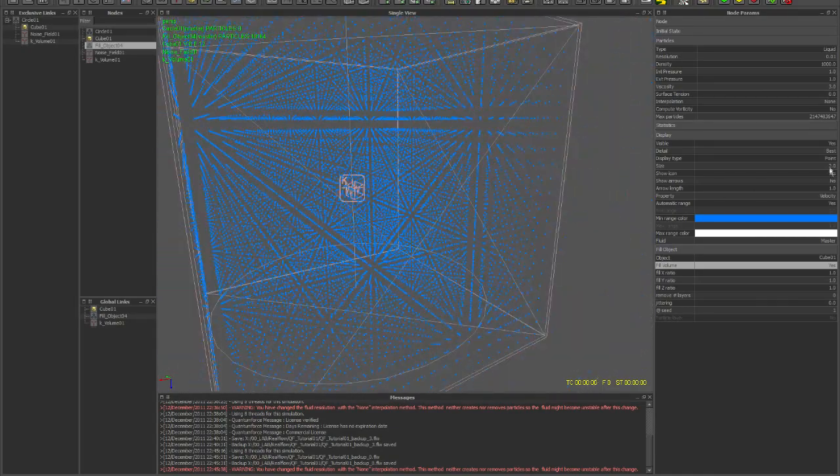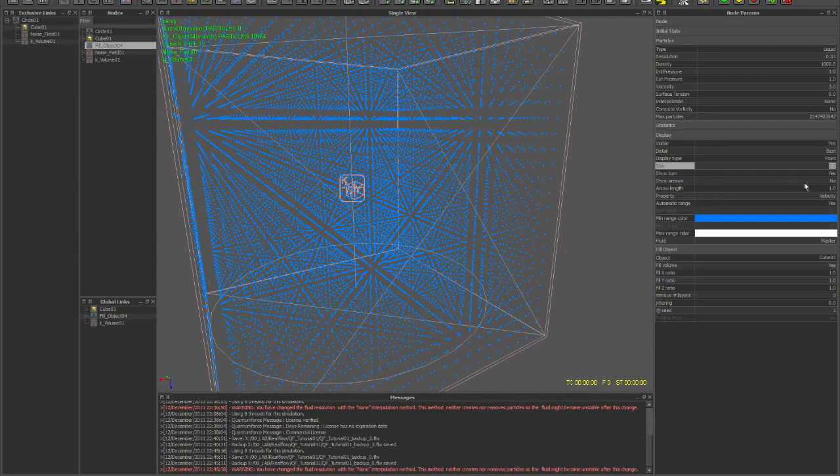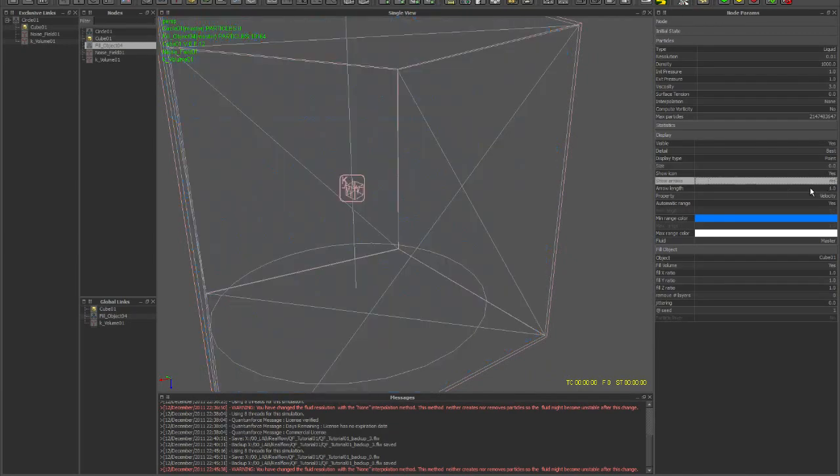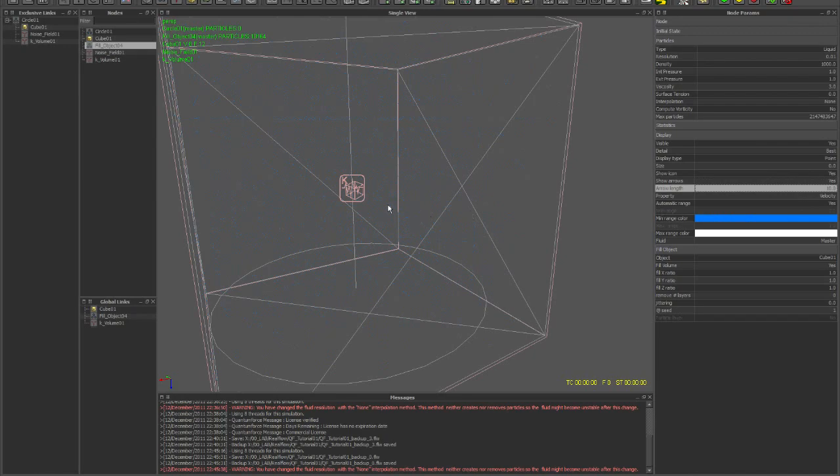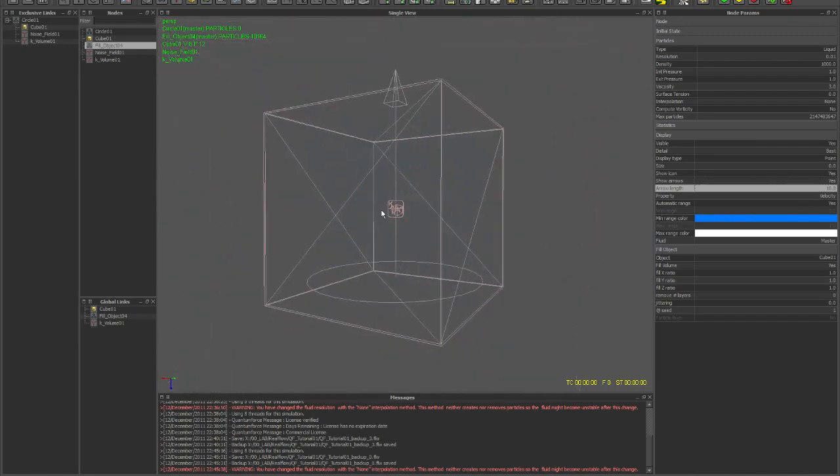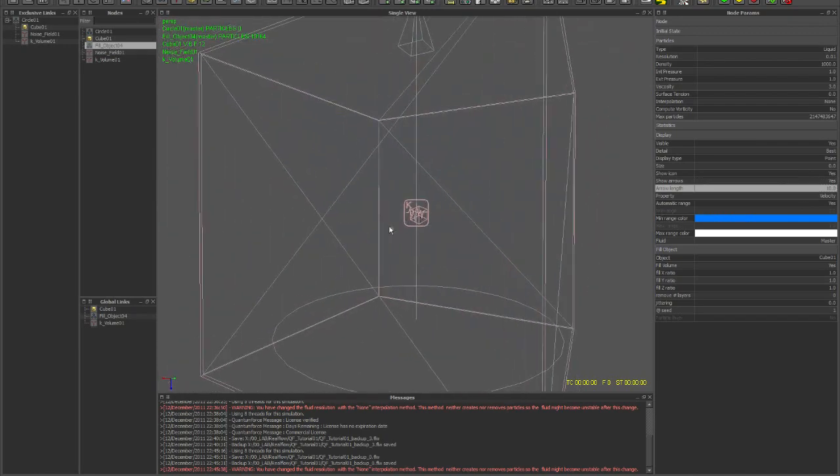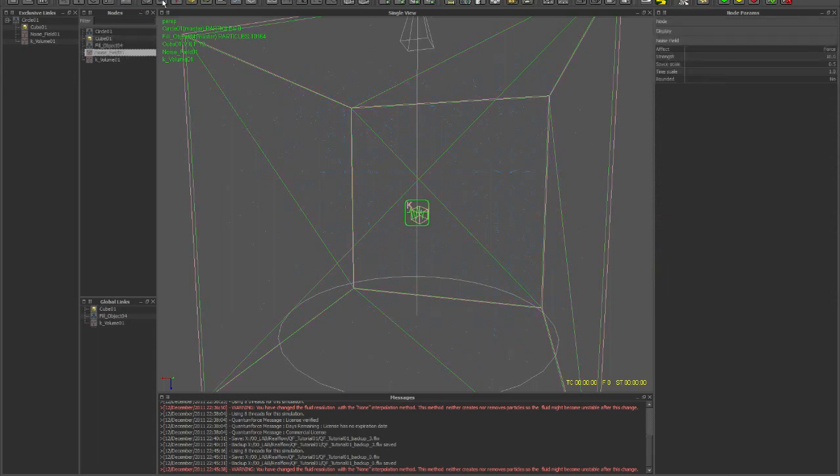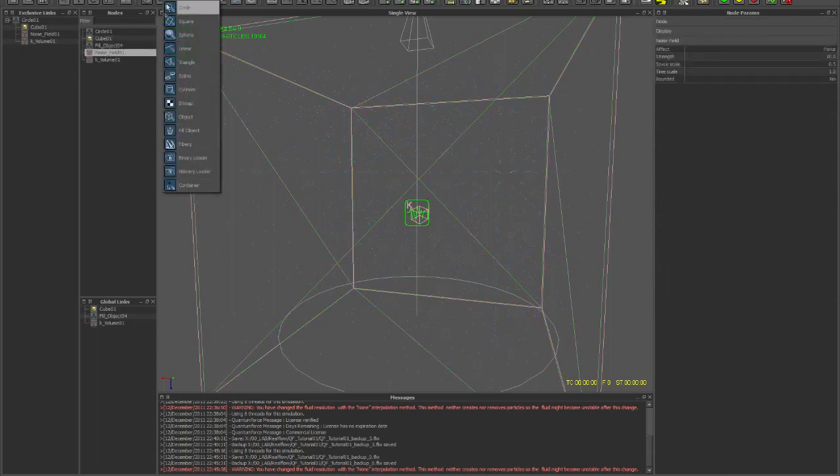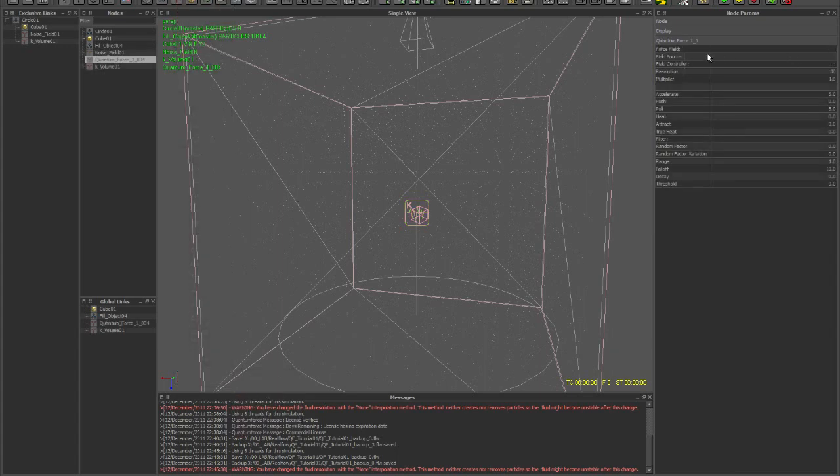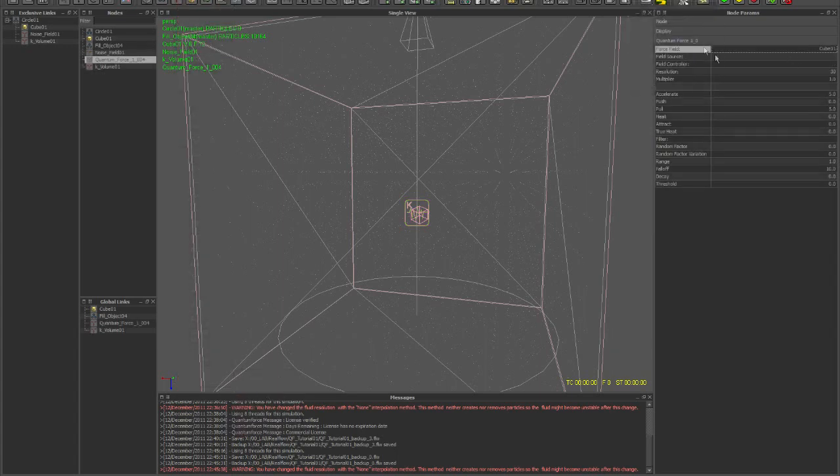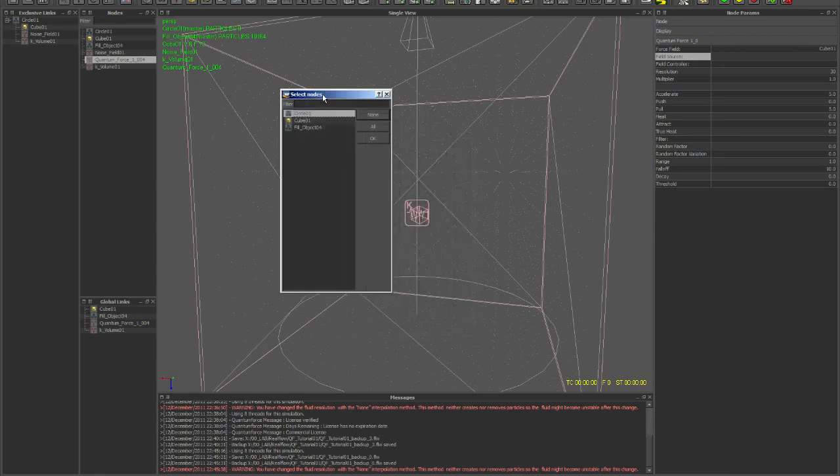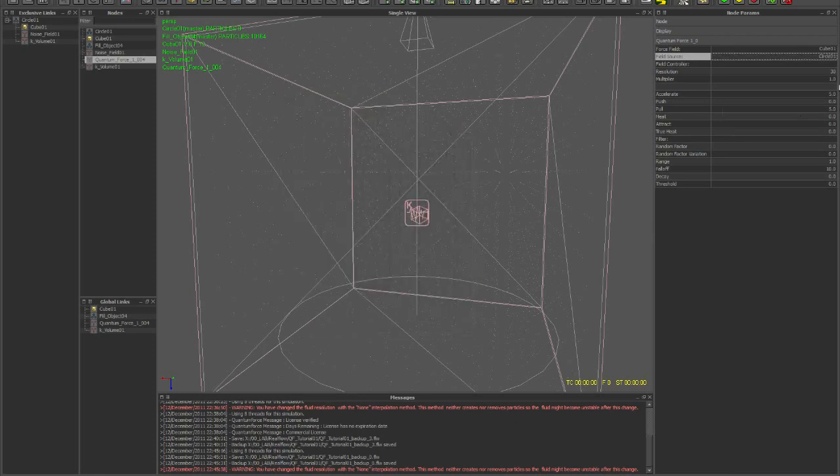Now let's turn off the dots, turn on the arrows, and then we can just see the particles that are affected the most. All we have to do is add the Quantum Force daemon, choose your force field, and choose your field source. In this case the circle emitter is driving the force field.